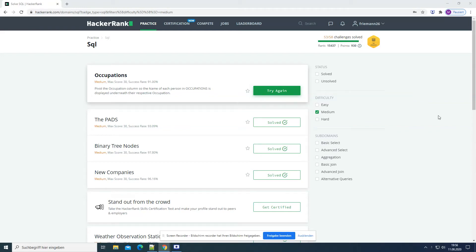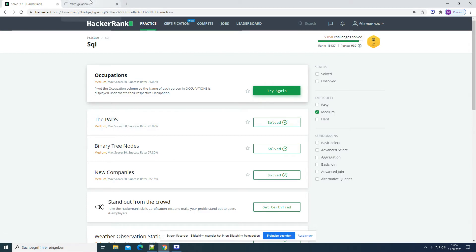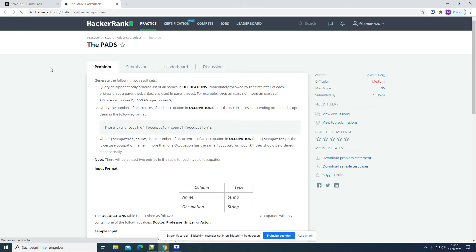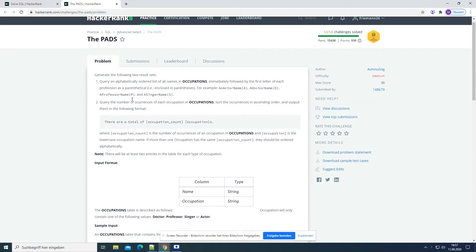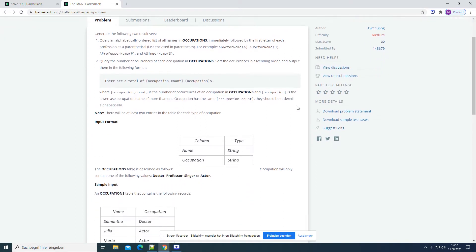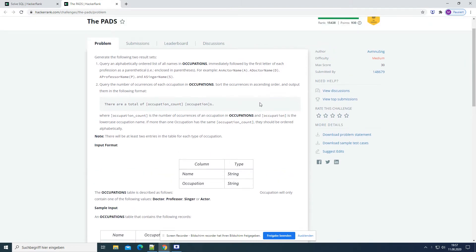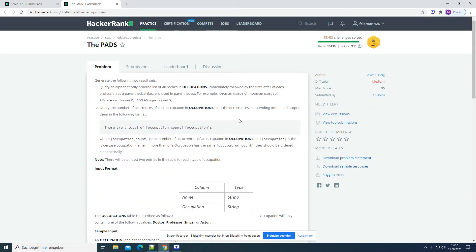Welcome everybody. Today we are going to solve another medium SQL problem and it is the PADS. The PADS is a problem where you really have to read the task carefully and pay attention to how your result is looking in the end, because you have to write a sentence. But let's start from the beginning.